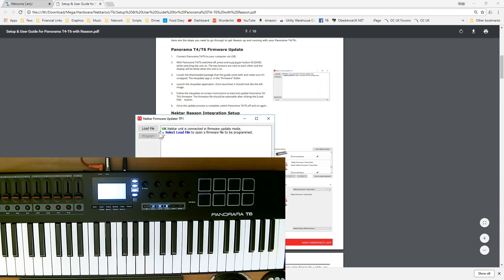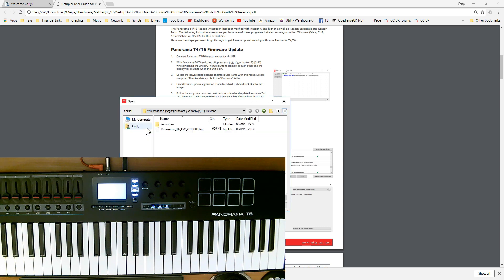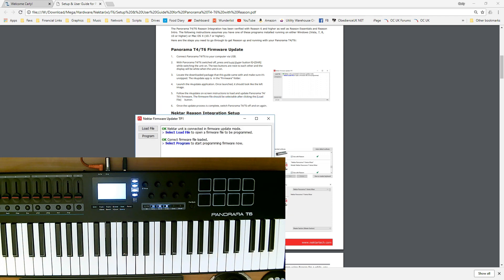Here we go. It's now telling us it's in the firmware update mode, so we simply need to load the file. This is where you have to remember where you've installed stuff. That's the actual firmware I downloaded earlier. I'm just going to click on open. Now it's loaded, so we now need to hit program to program it.